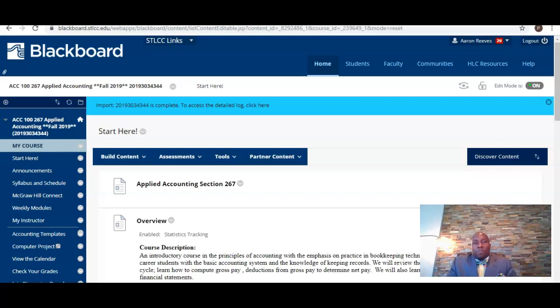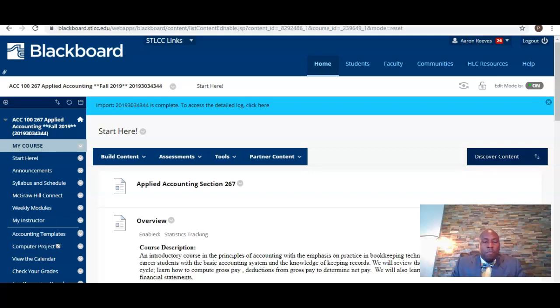Hello everyone. Welcome to the orientation video for Applied Accounting Section 267. My name is Professor Reeves and I'm going to be your instructor for this course.